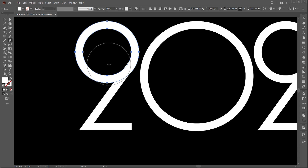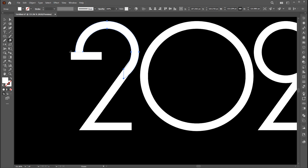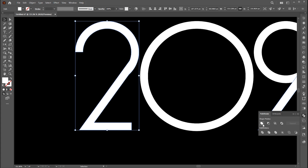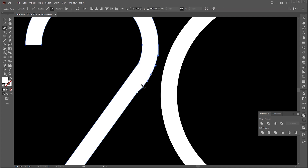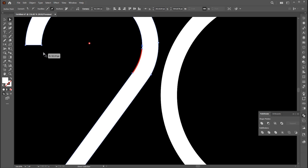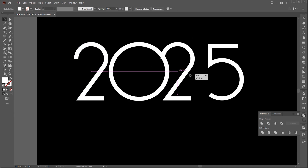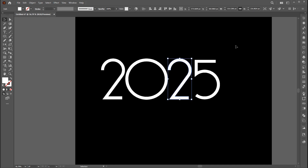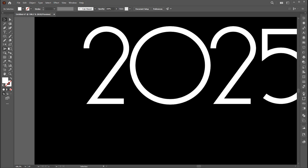Go to the eraser tool and erase this part. Unite them using the pathfinder tool, then go to the eraser tool and draw a circle.